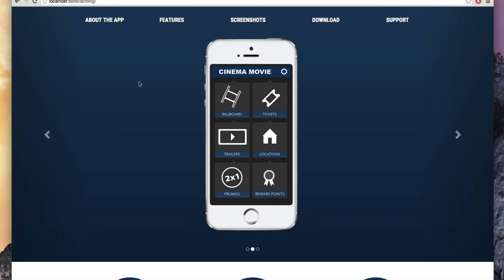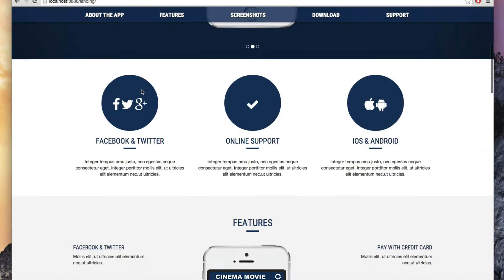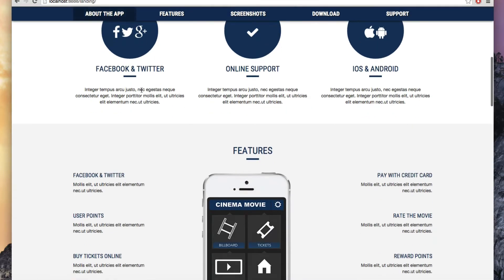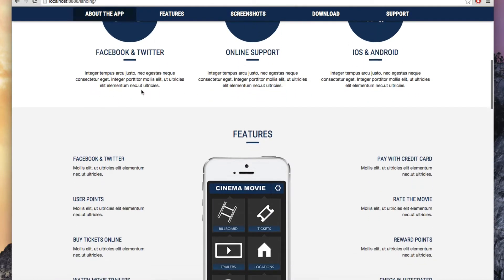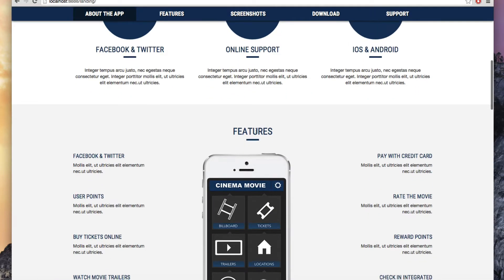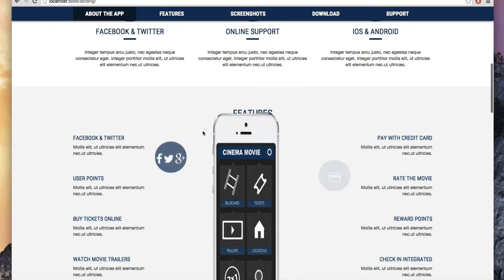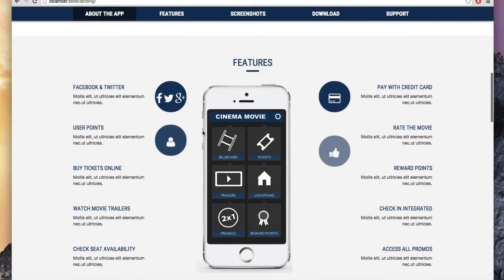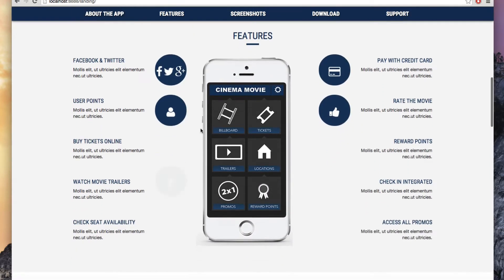For example, if I scroll to the bottom we have this feature section, and this is going to add more animations while I'm scrolling.